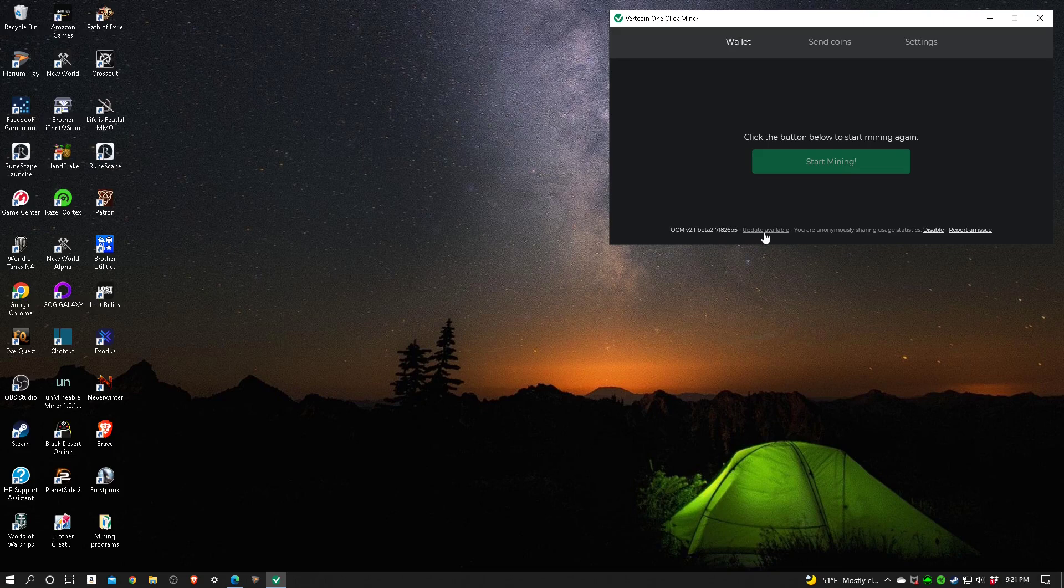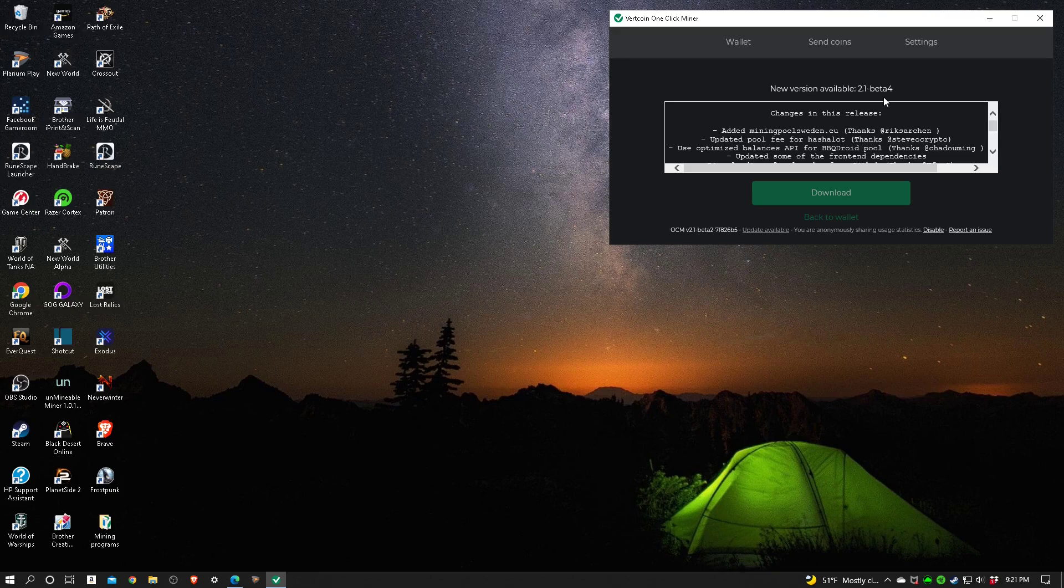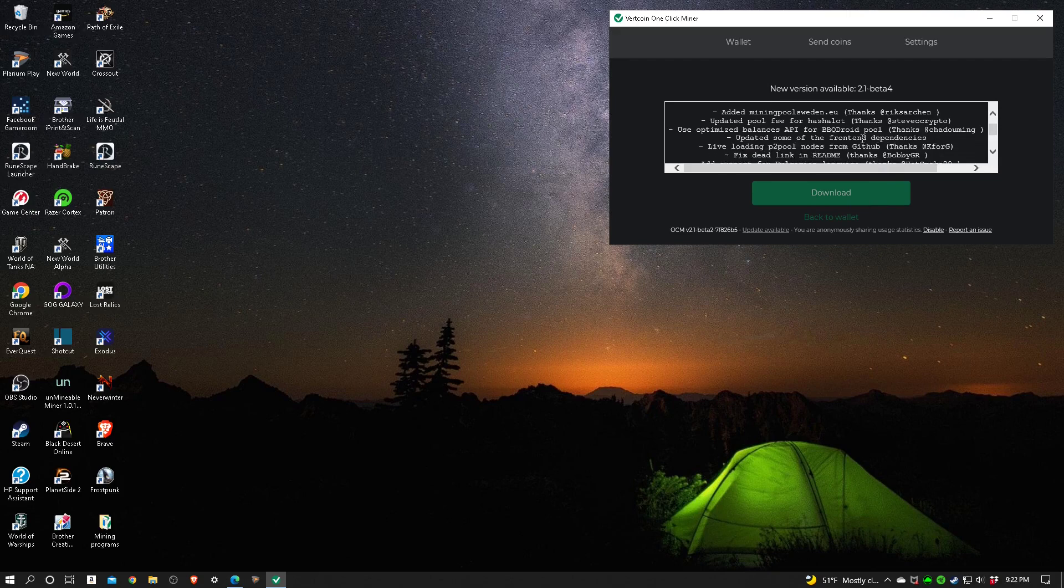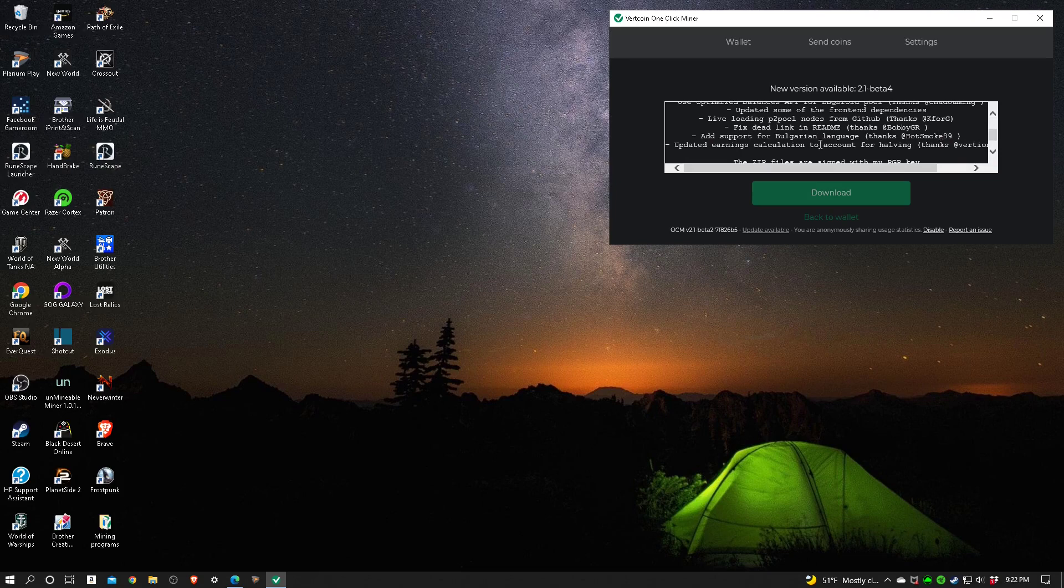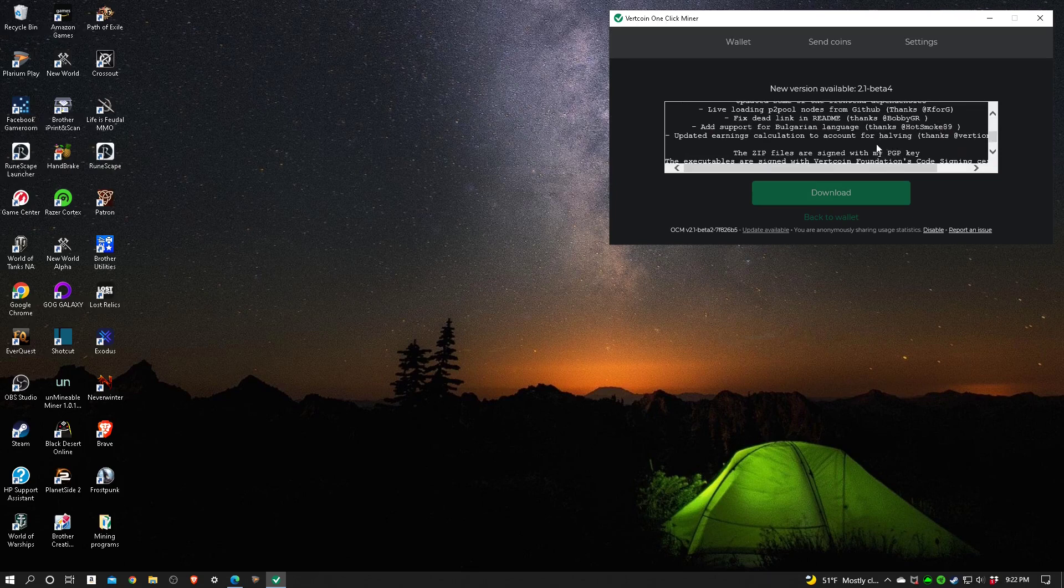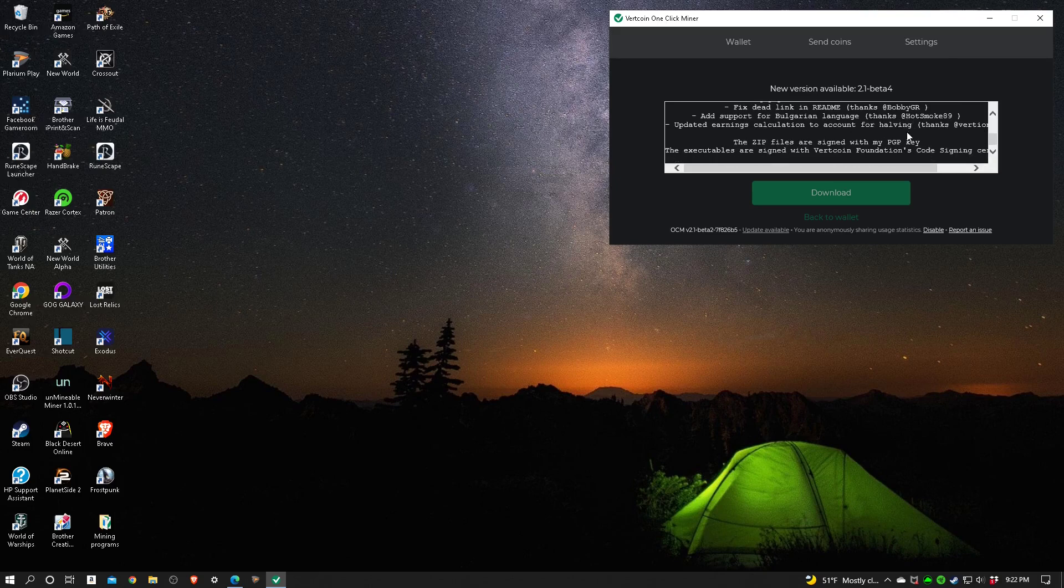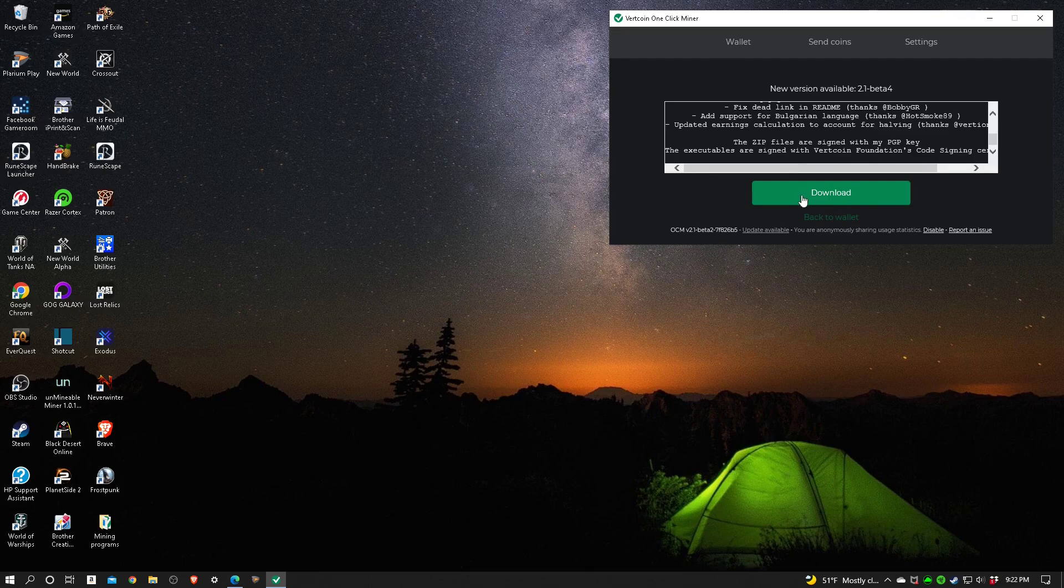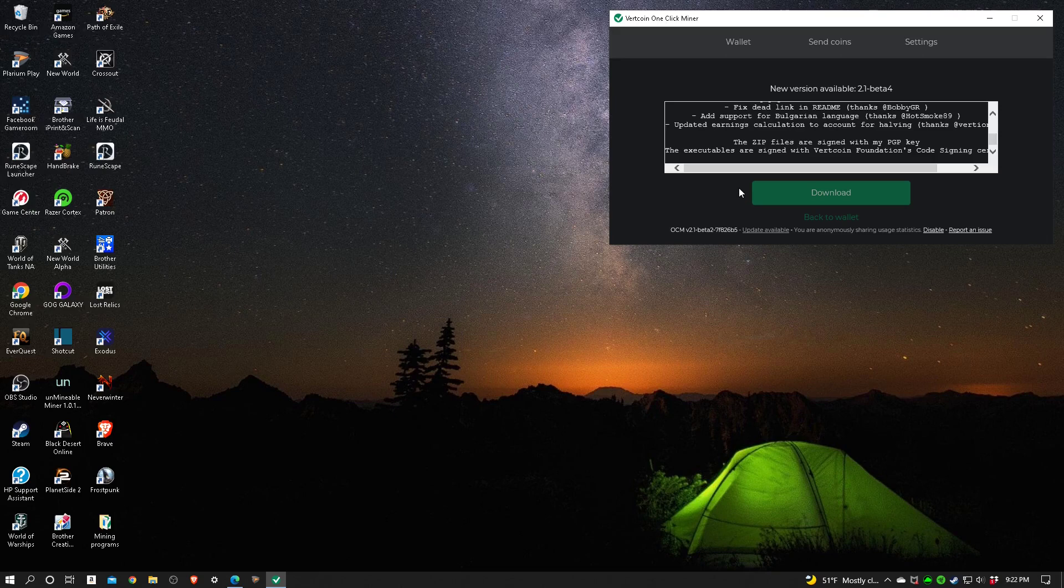Let's hit the update available link right here. This is new version available 2.1 beta 4. They've added another mining pool, updated the pool fee for Hash a Lot, updated some front-end dependencies, fixed a dead link, added support for the Bulgarian language, updated earnings calculation. Some other fixes that they did, which is a good thing to see. That means there's some type of programming community out there that still cares about Vertcoin. Let's go ahead and hit download.